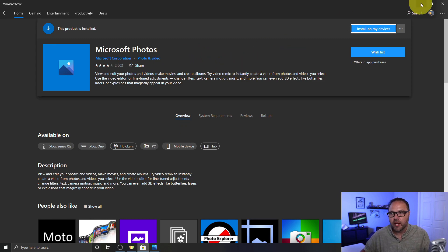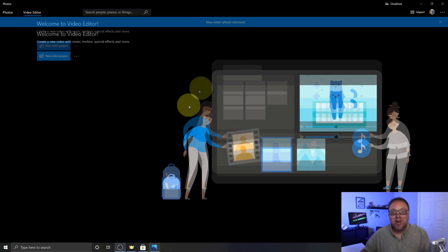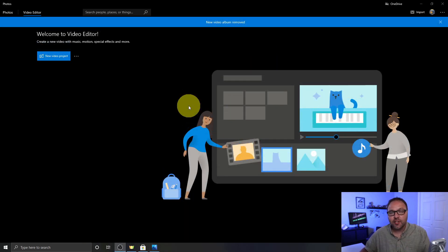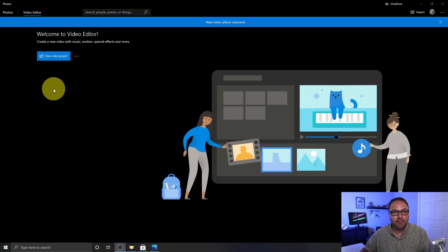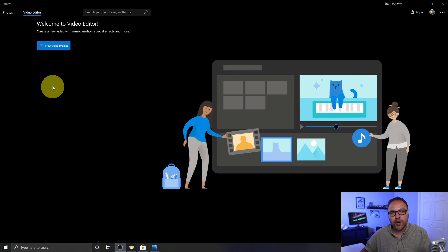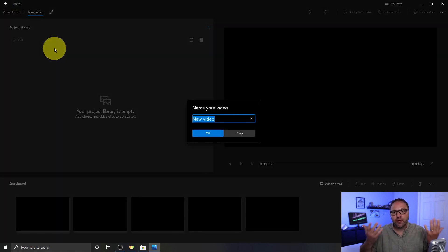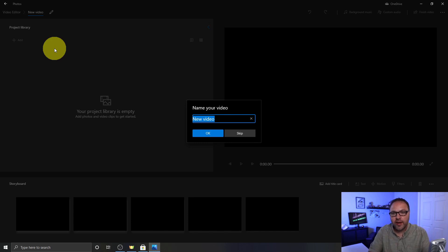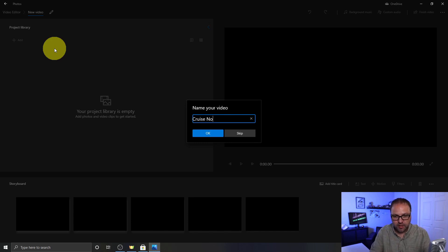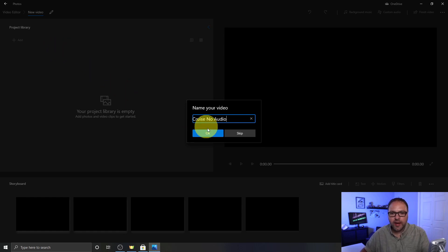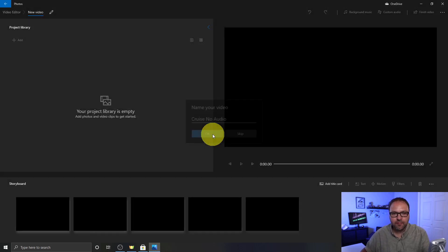Now the next thing we need to do is create a new video project. You'll see a blue rectangle here in the top left-hand corner. You can go ahead and left click on that. That's gonna create a new video project for you. Just go ahead and name that whatever you like. I'm gonna call mine cruise no audio and I'm gonna go ahead and hit OK.